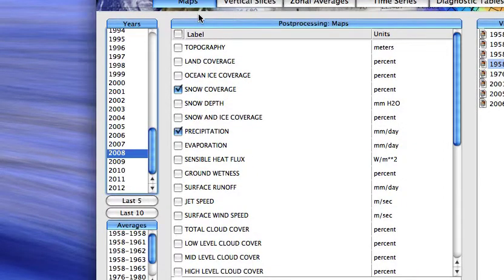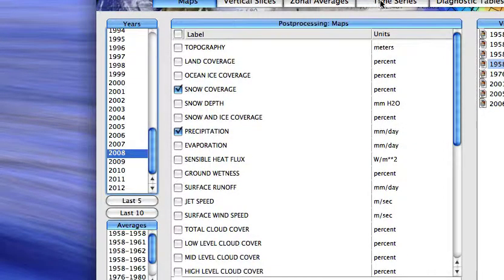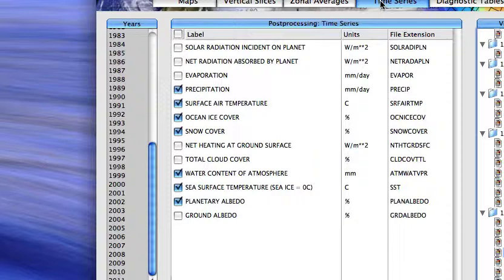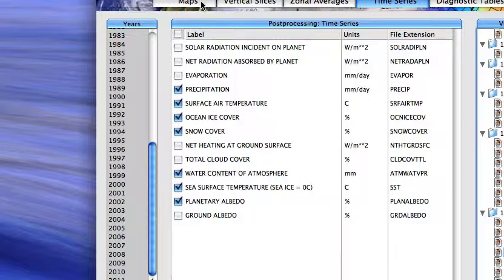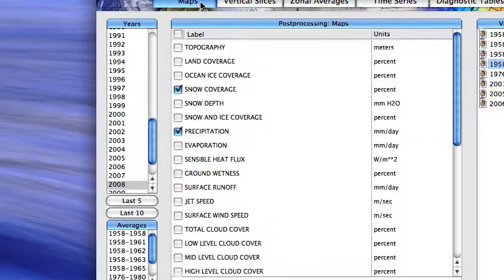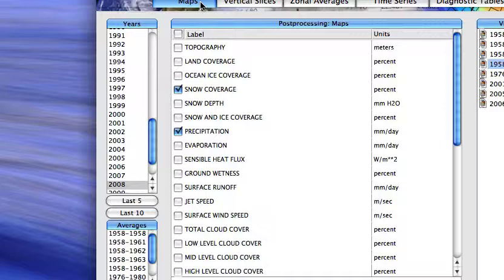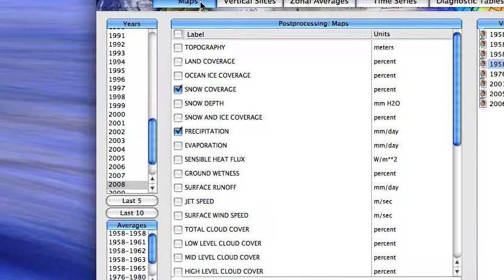Okay, so we've now gone to the maps option. Previously, we looked at time series, which give us a single number averaged over some region of the globe, typically the entire globe or the oceans or the land regions. But we can also look at the detailed latitudinal and longitudinal structure of these trends and various variables produced from the model.